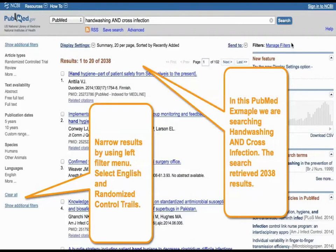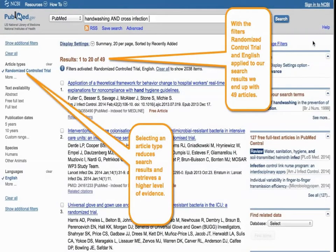We want to narrow that search, so on the left-hand side, we would click on Show Additional Filters. Once we click on that, we'll be able to click on Language and select English, and then click on Article Types and choose Randomized Control Trials. This will help us narrow down our search. Once you click on those, our search is narrowed down to 49 articles. When we select the article type, it helps us reduce the search results and retrieve higher levels of evidence.